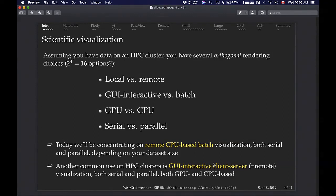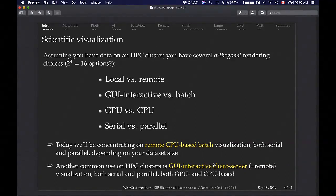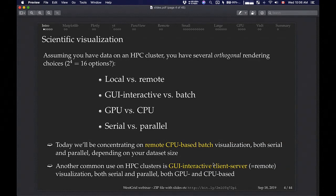So you have at least 16 options — you can do all of this locally on your laptop using multiple cores, or on the cluster. Today we'll talk mostly about remote CPU-based visualization. I'll show some examples, and also cover a common scenario: GUI interactive client-server visualization.